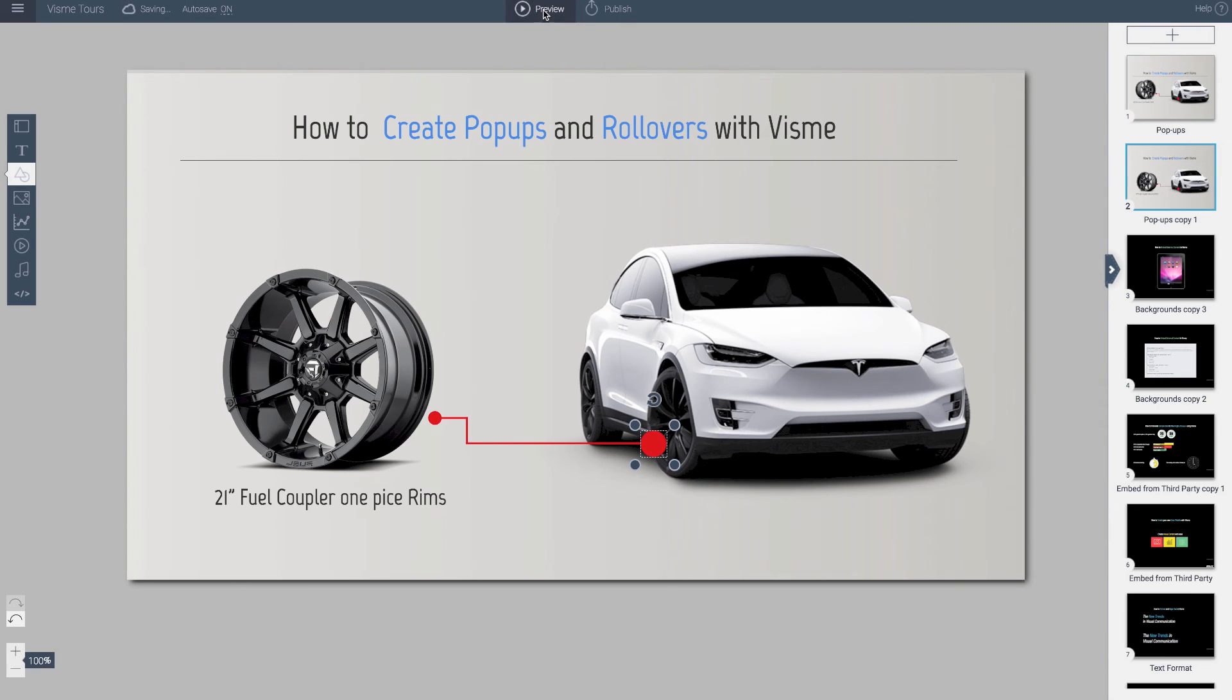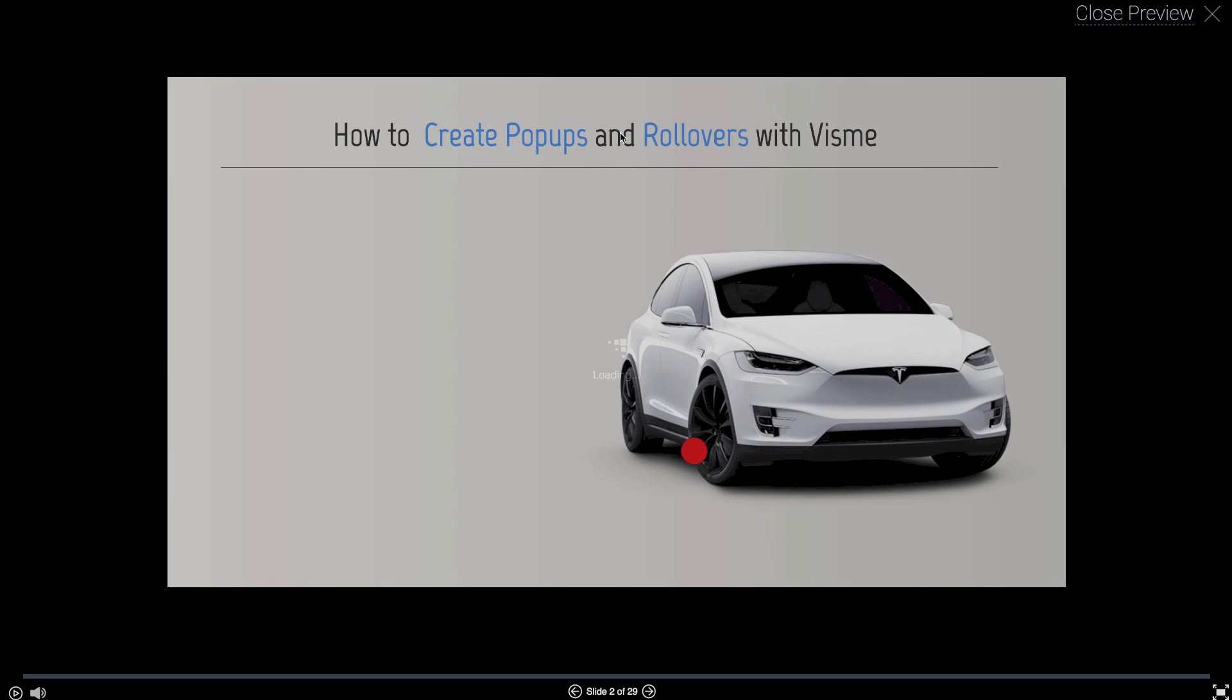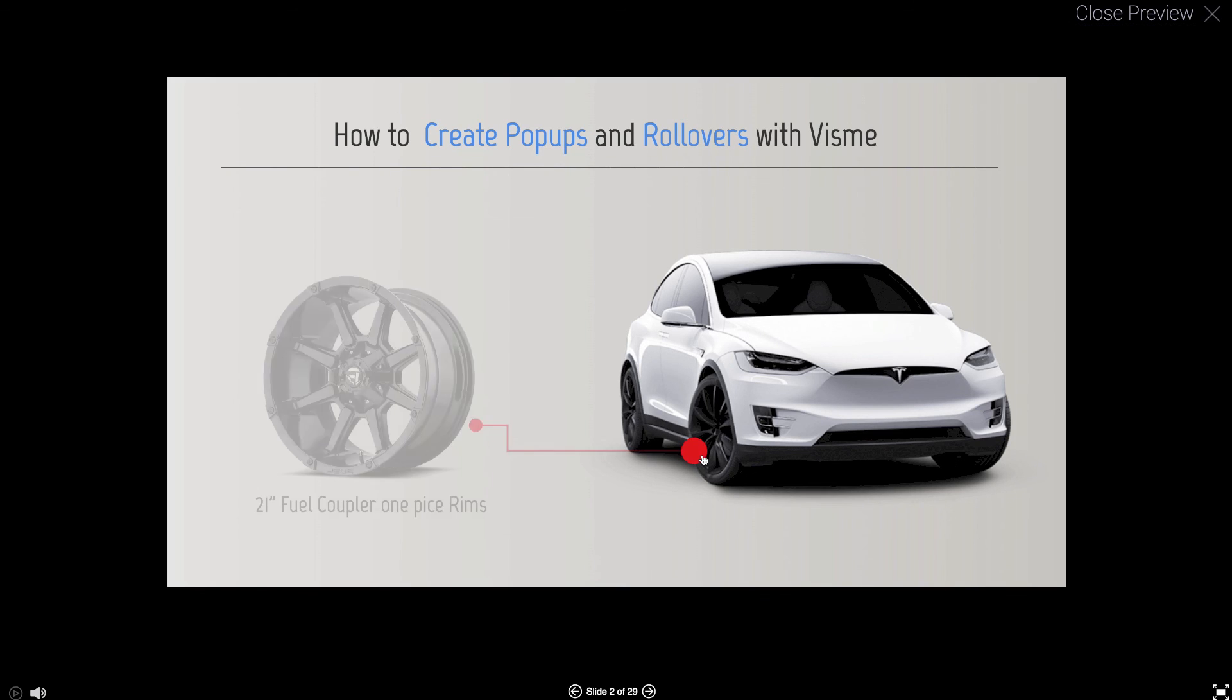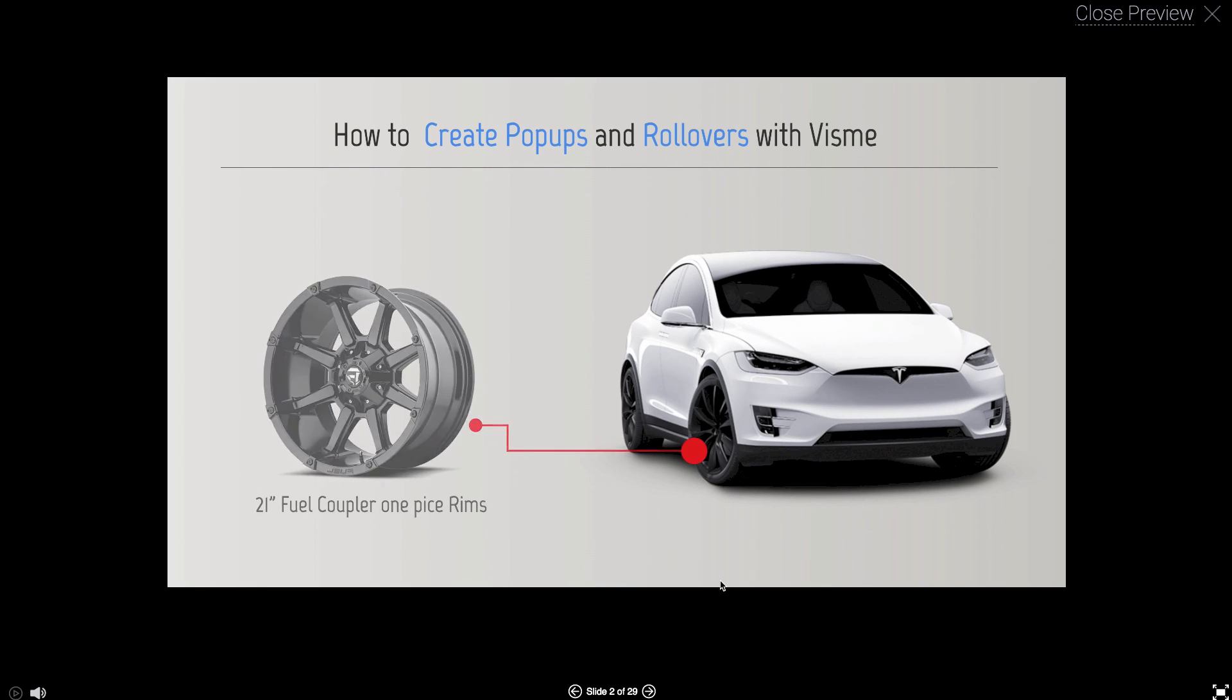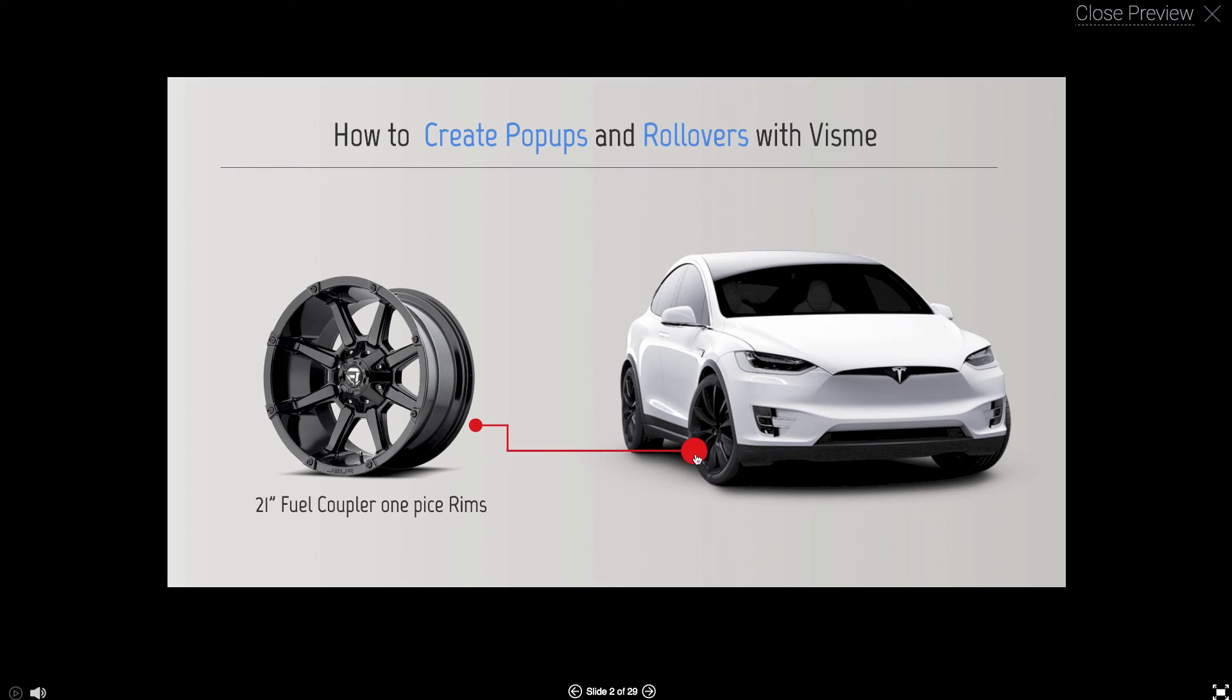Let's preview it. Again, if I preview or publish is when I can see the interactivity taking place. And so here's the preview. I have the object. There's nothing here. I'm going to roll over. And there's my object. So it's a simple hover over effect.